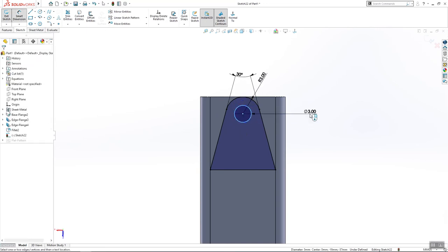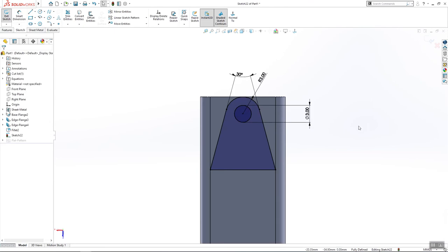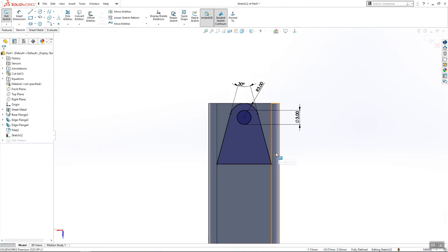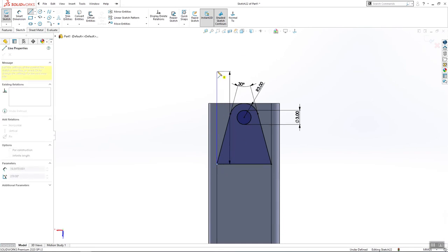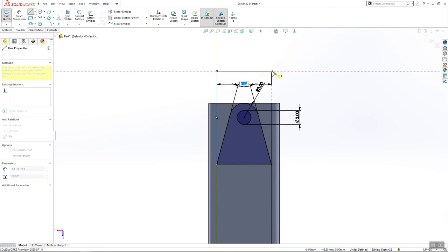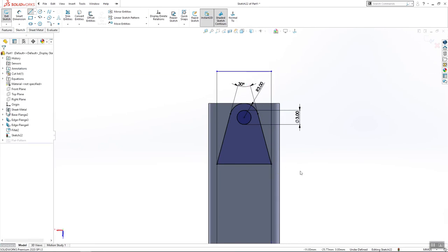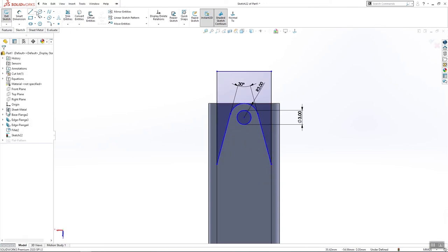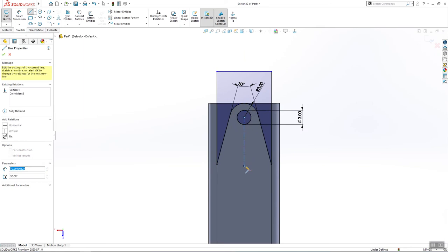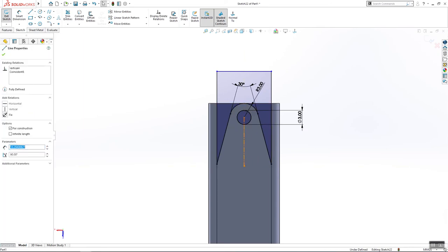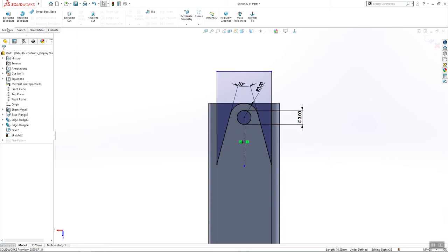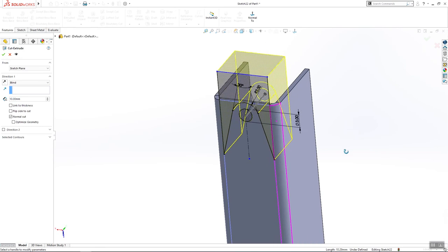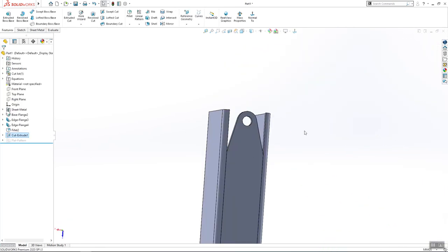That has to be the three millimeters diameter and I will use a few more things. Trim this line and use center line here. And that's it. The next thing is extrude cut and click OK.